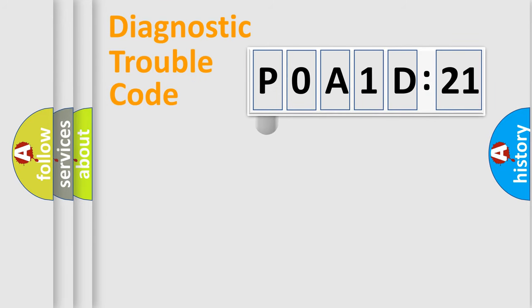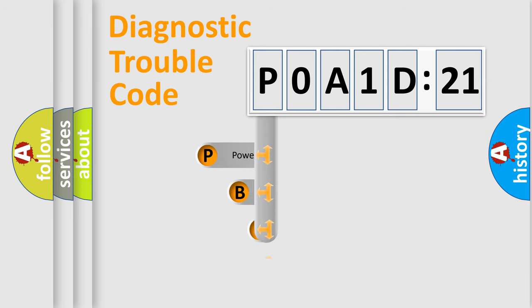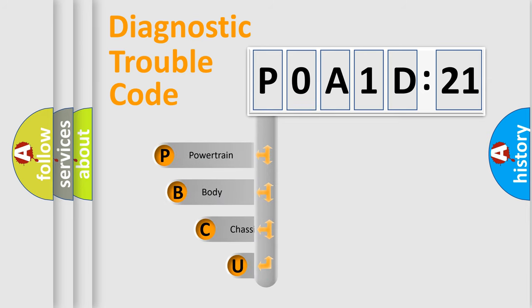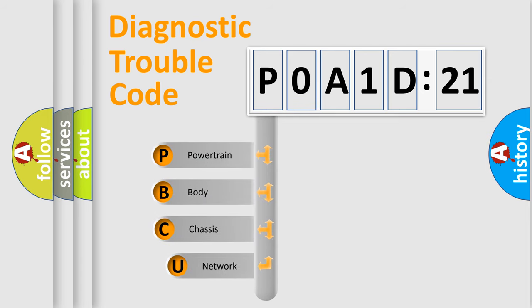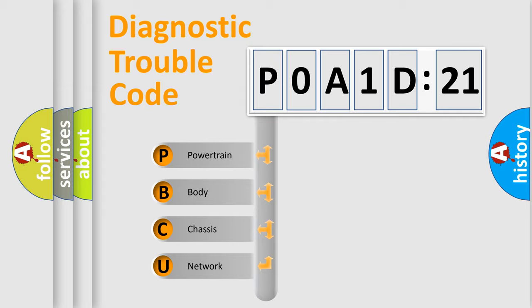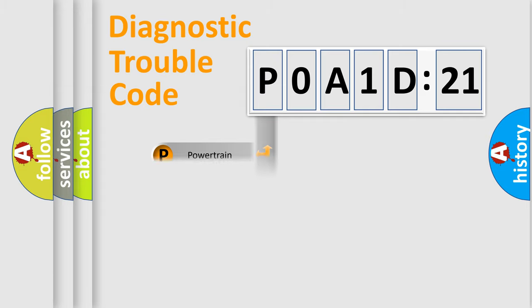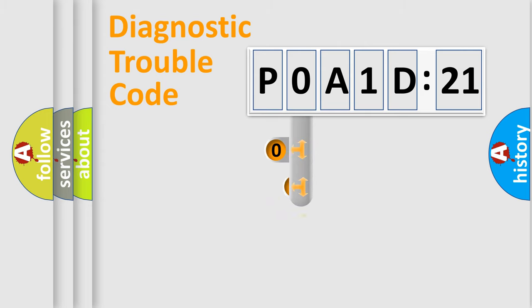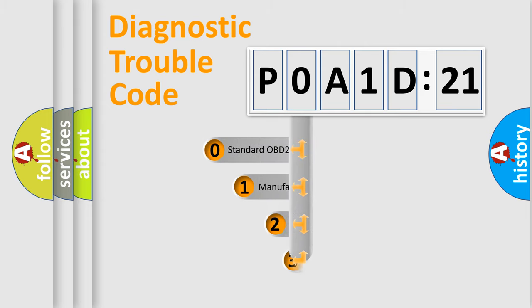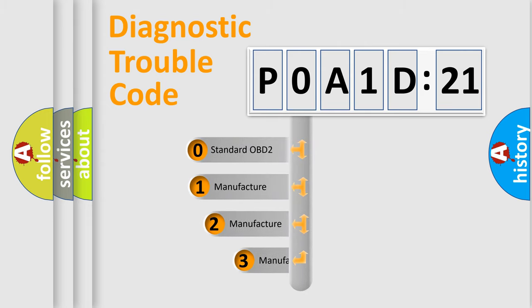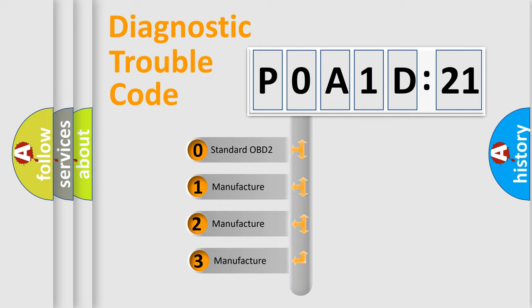First, let's look at the history of diagnostic fault code composition according to the OBD2 protocol, which is unified for all automakers since 2000. We divide the electrical system of automobiles into four basic units: Powertrain, Body, Chassis, and Network. This distribution is defined in the first character code.